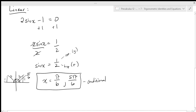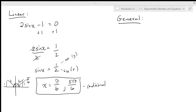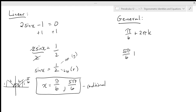Now we want to generalize this. We take each one of our zero-to-two-pi solutions and add two pi k. So we get pi over six plus two pi k, and five pi over six plus two pi k. Those are our generalized solutions. We take each one because each one is going to be at a slightly different position on our trig graph.